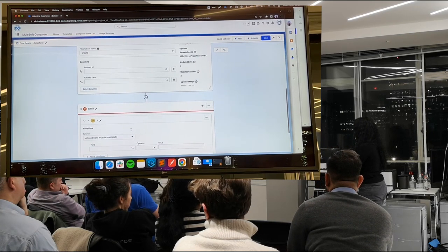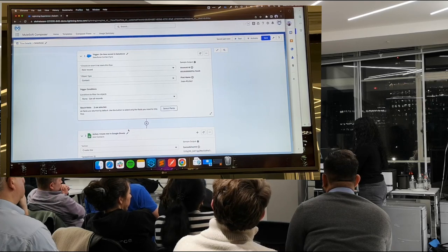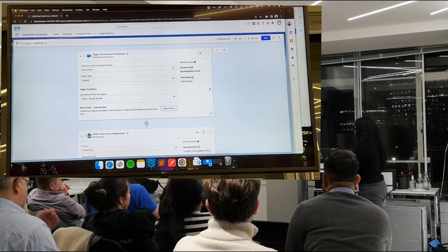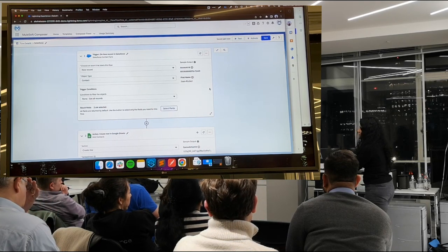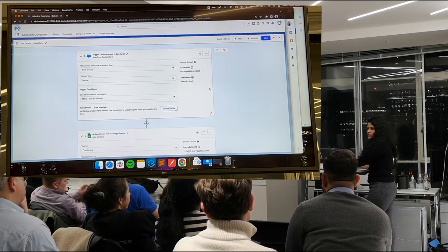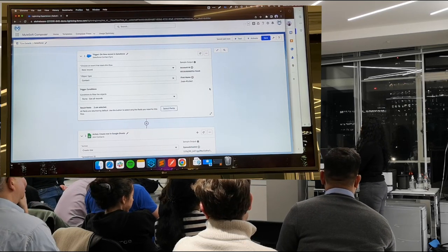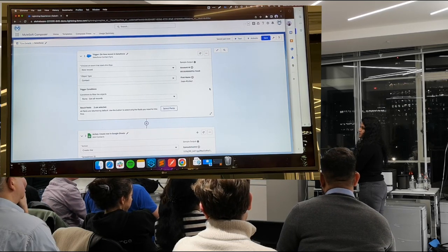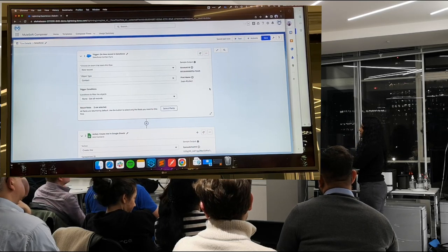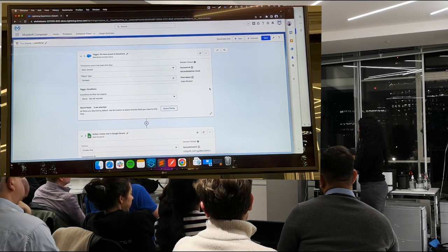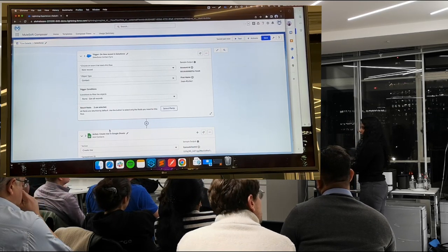Once you're done, you can test it, save it, and activate the flow. Whenever a new record is created in your Salesforce Contact object, the flow will be triggered. You can add more steps — if-else, something else — until your use case is completed. There are also Trailhead trail mixes available that provide a demo org to play around with Composer.